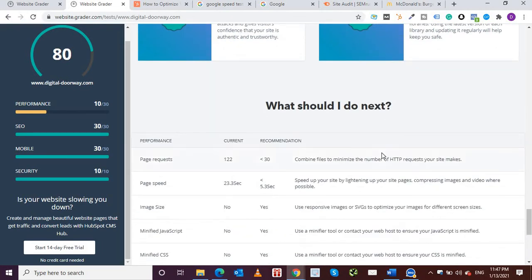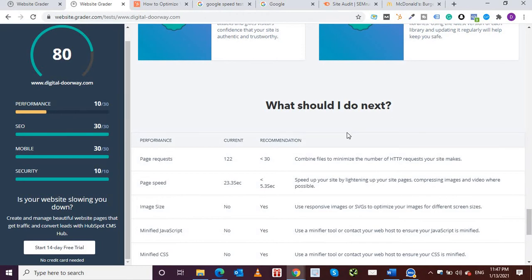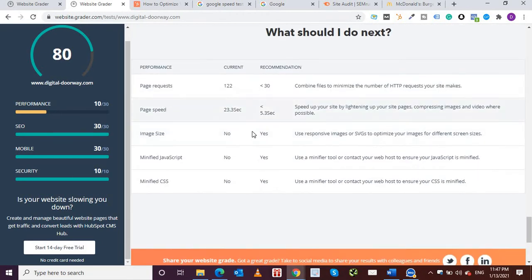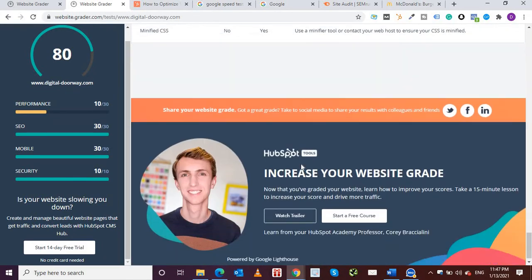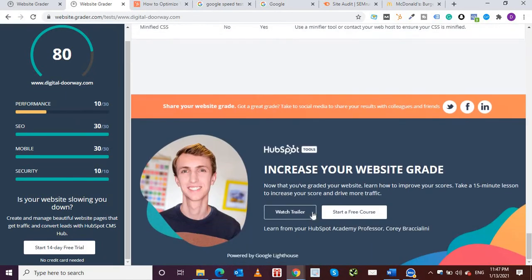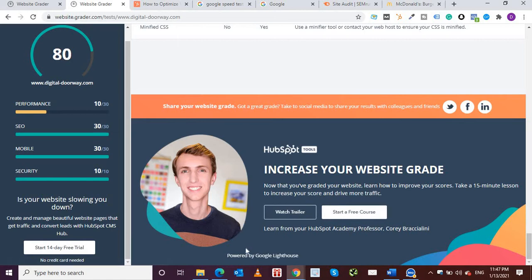So what should I do next? They're giving us some recommendations on what we have to do. We can go through these and again we can start the free course and watch the trailer. This is powered by Google Lighthouse, this whole report.